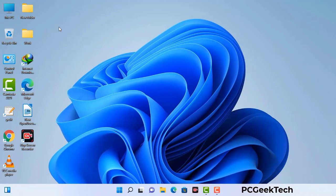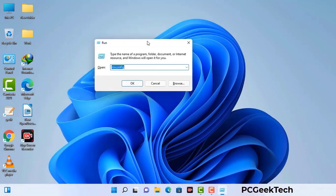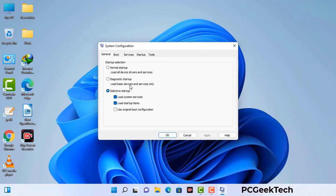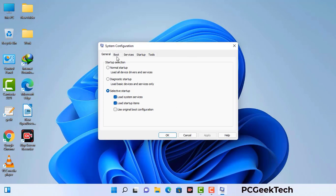Press the Windows button and R button together on your keyboard. The Windows Run command box will appear on your screen. Type in msconfig and then press OK. Now you can see the System Configuration window. Go to the Boot tab, select the Safe Boot option, and check the Network option. Then click Apply and press OK. Your system will restart in safe mode within a couple of minutes.